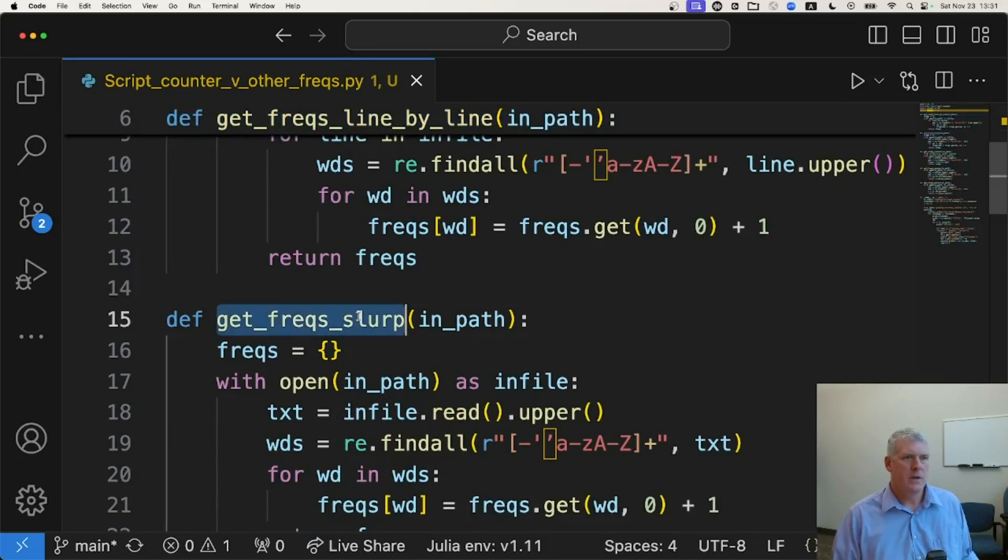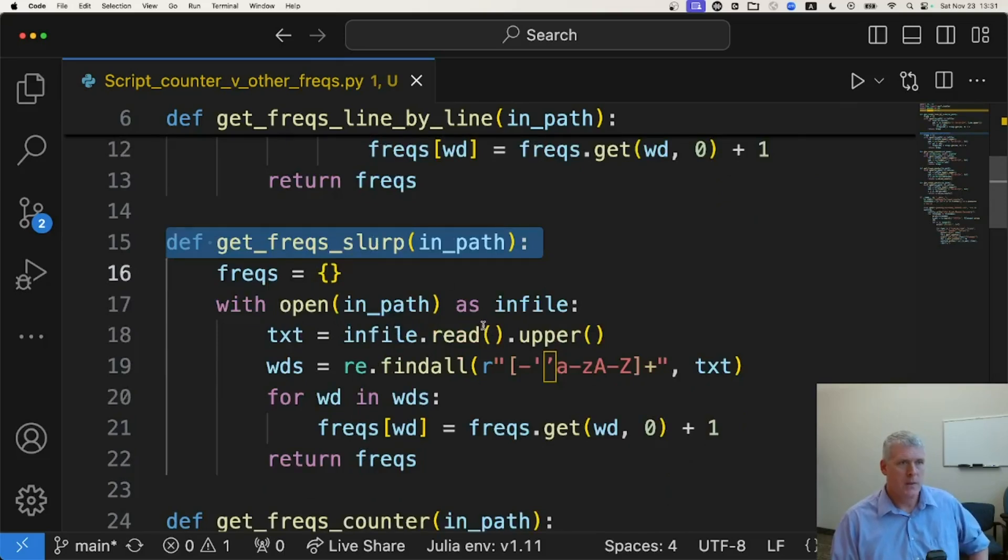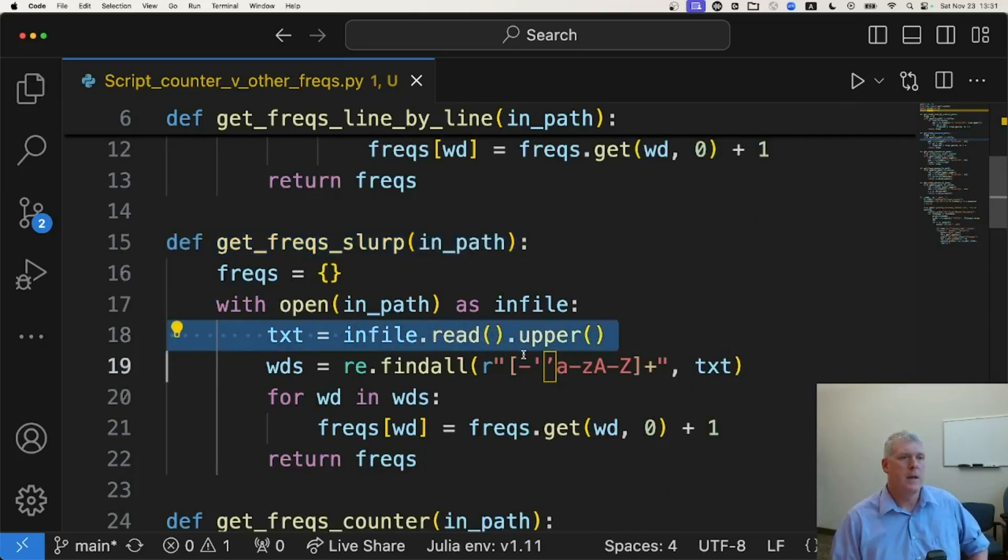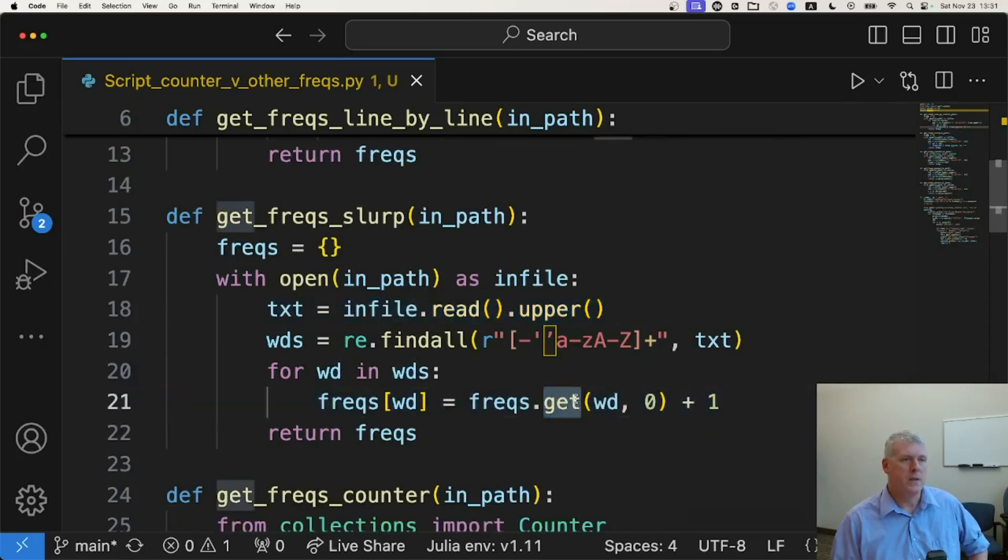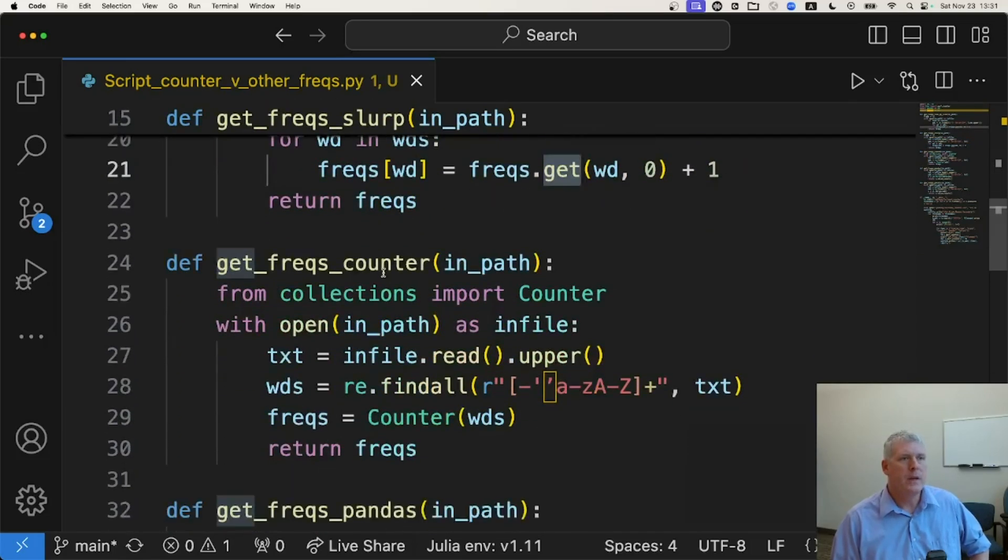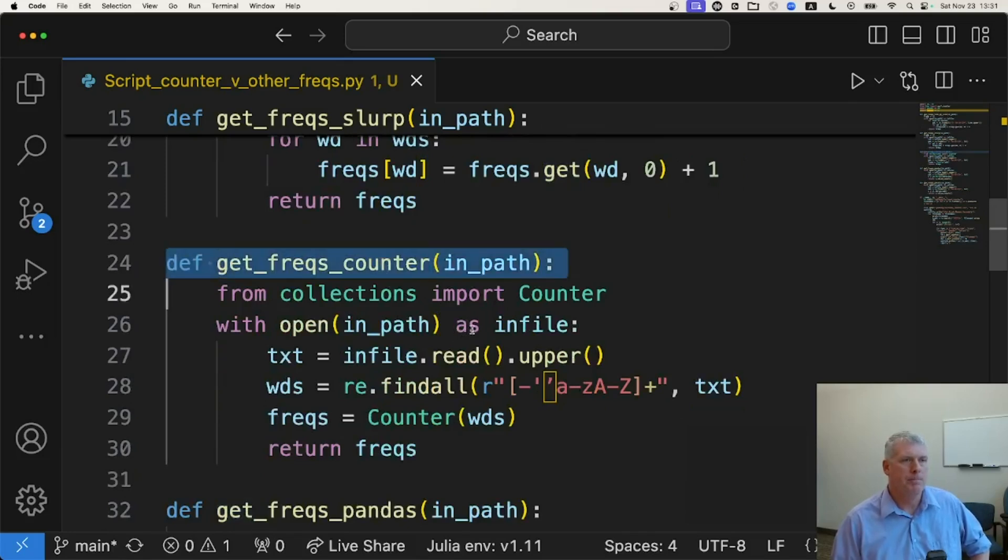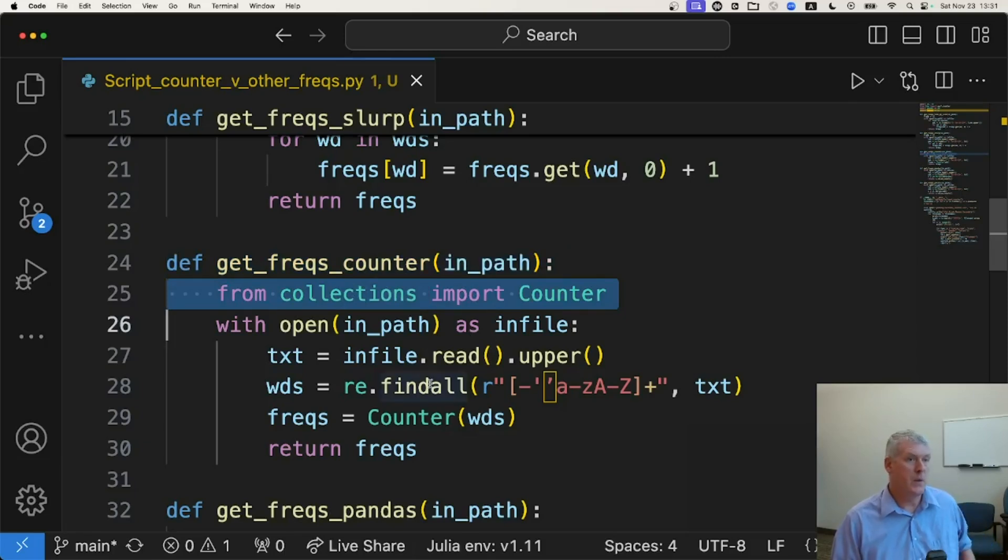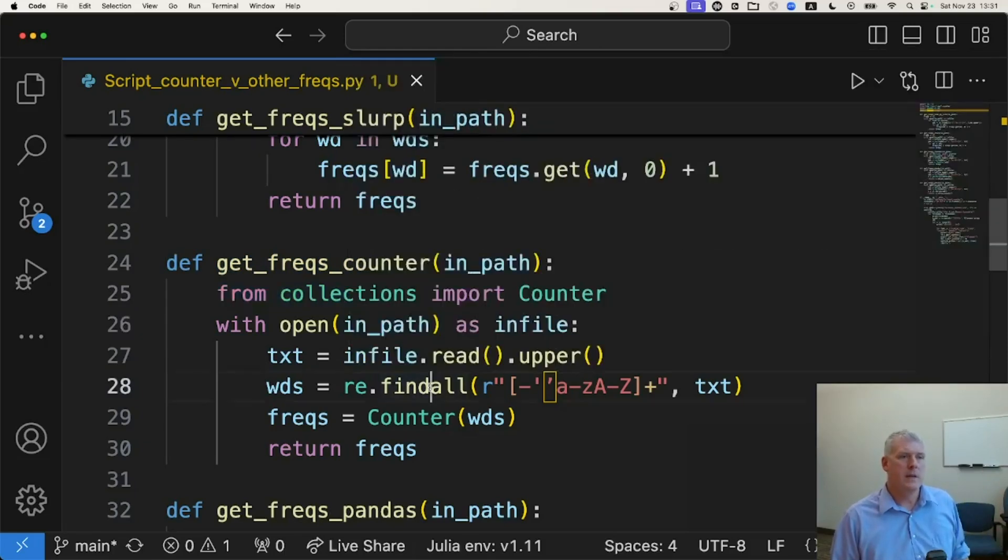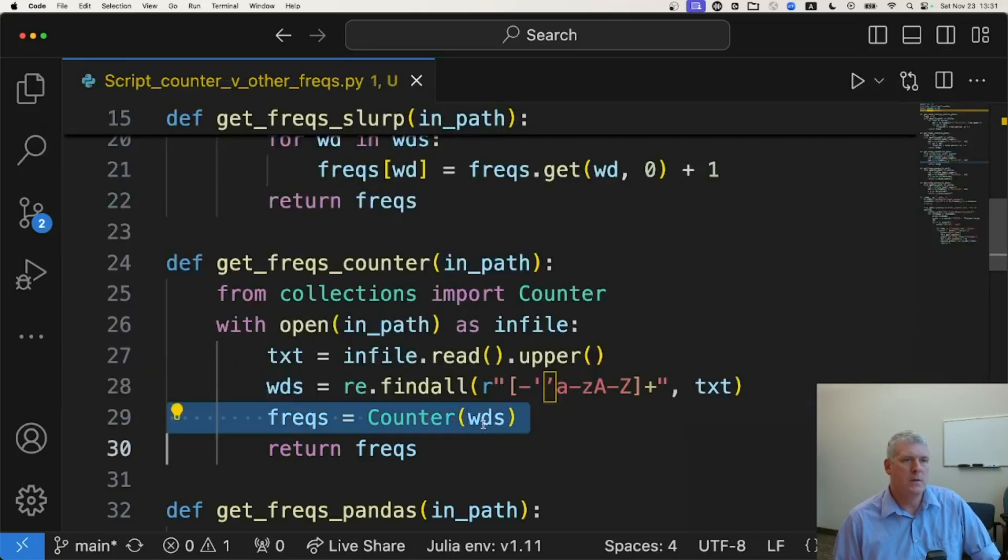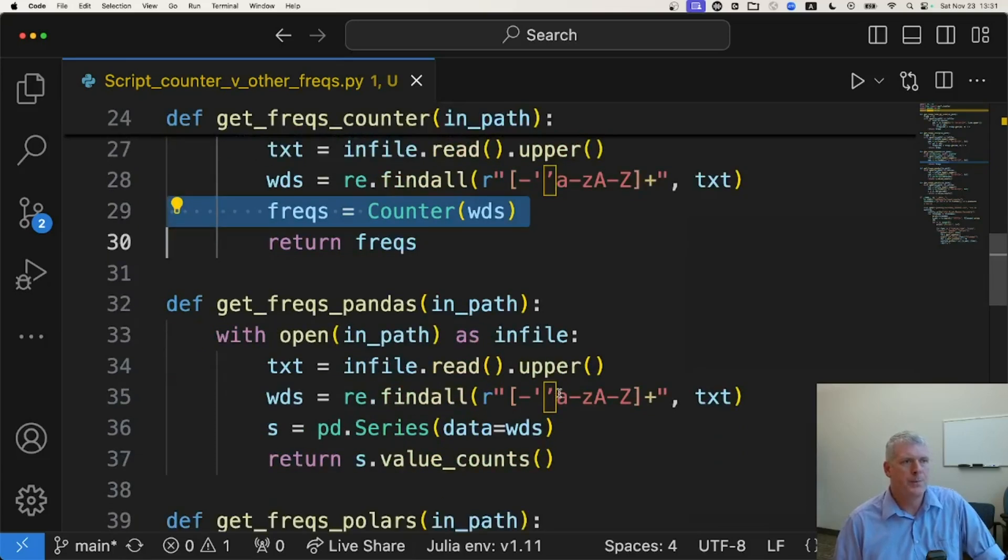The second one, the second function here on my line 15 is what I'm going to call slurp. I'm going to slurp in the whole file, all the text, and then at that point get the frequencies with the get method on the dictionary. And then here is my counter approach using the counter object from the collections there. And you have to slurp in, that is reading all the text from the file at once and then break it up into words and then throw all those words, a list of words, at the counter object there.